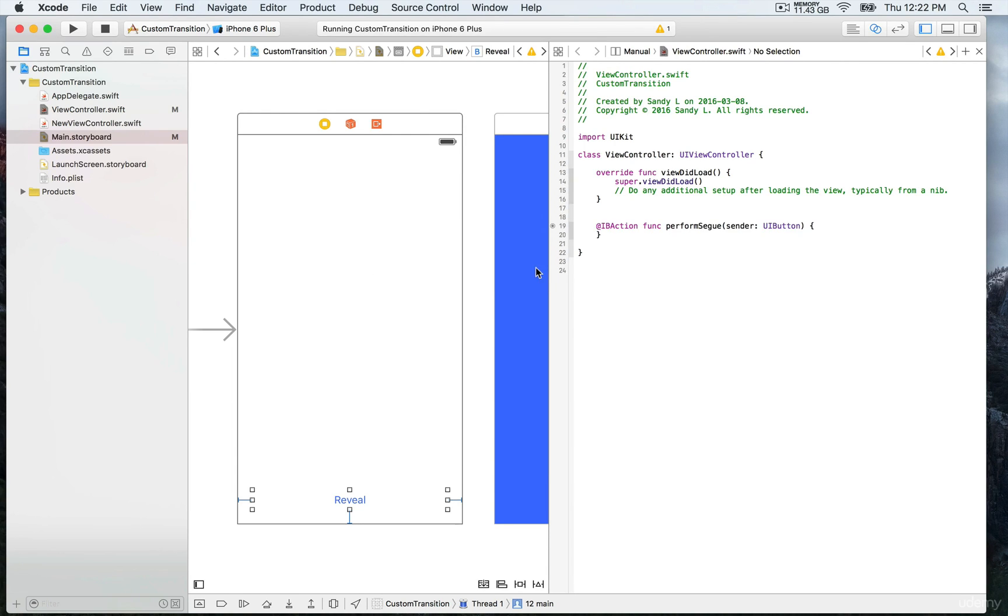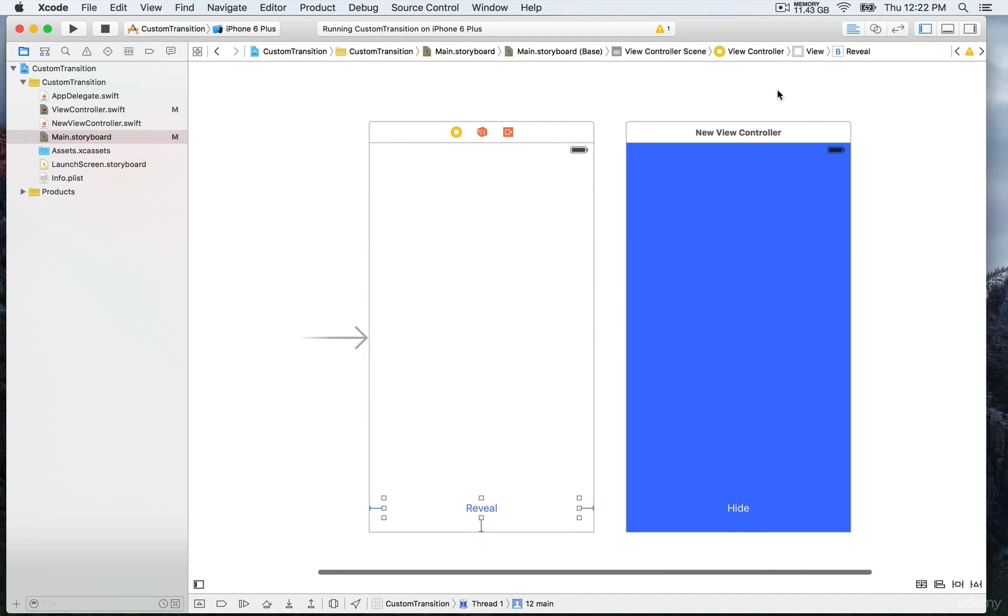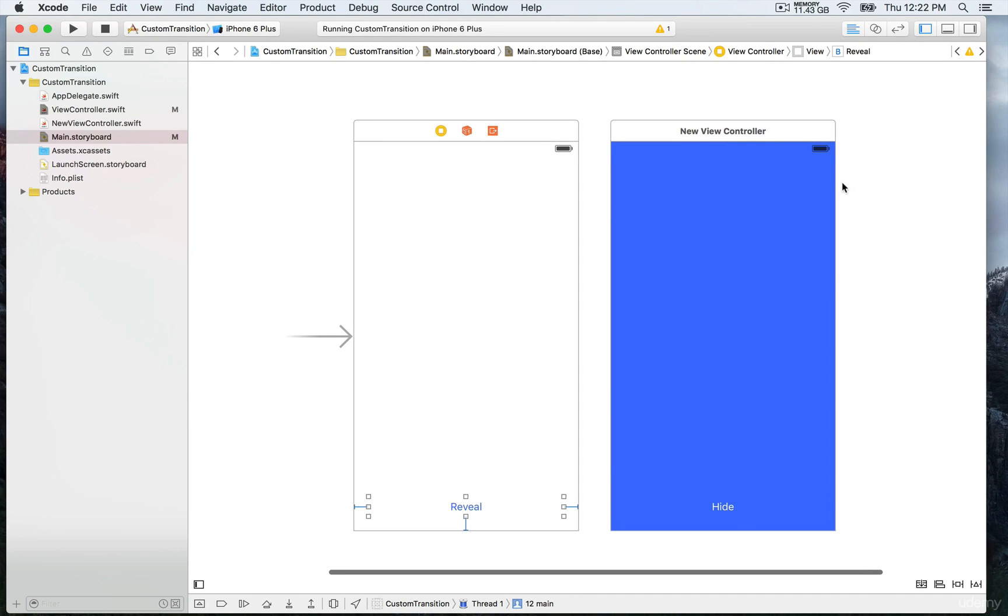We're going to go back. For now we're just going to leave it blank. We're going to close the assistant editor. What I want to do now is create the custom segue.